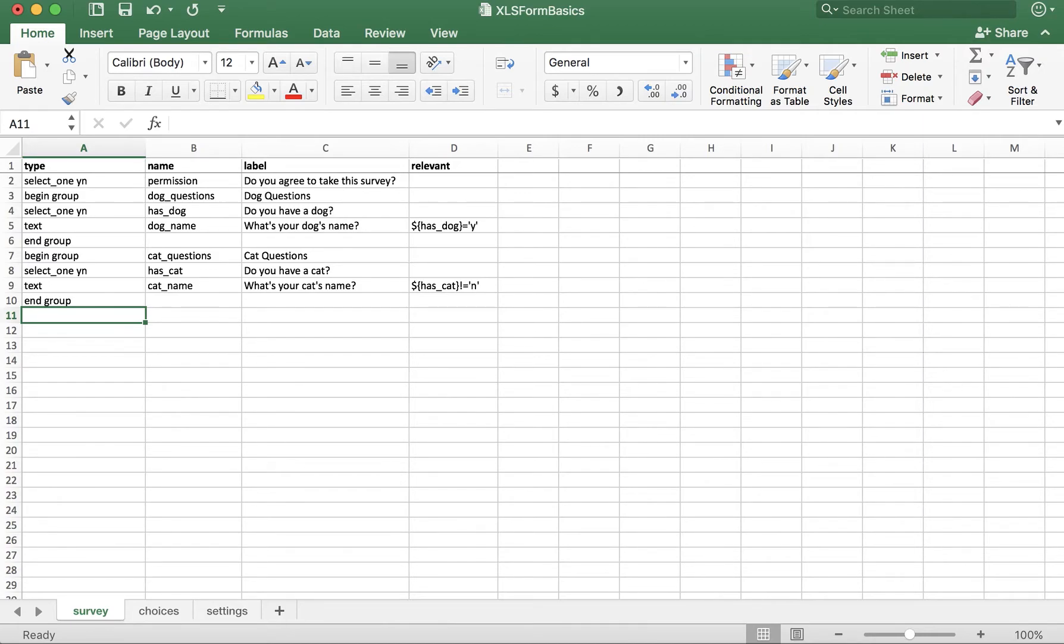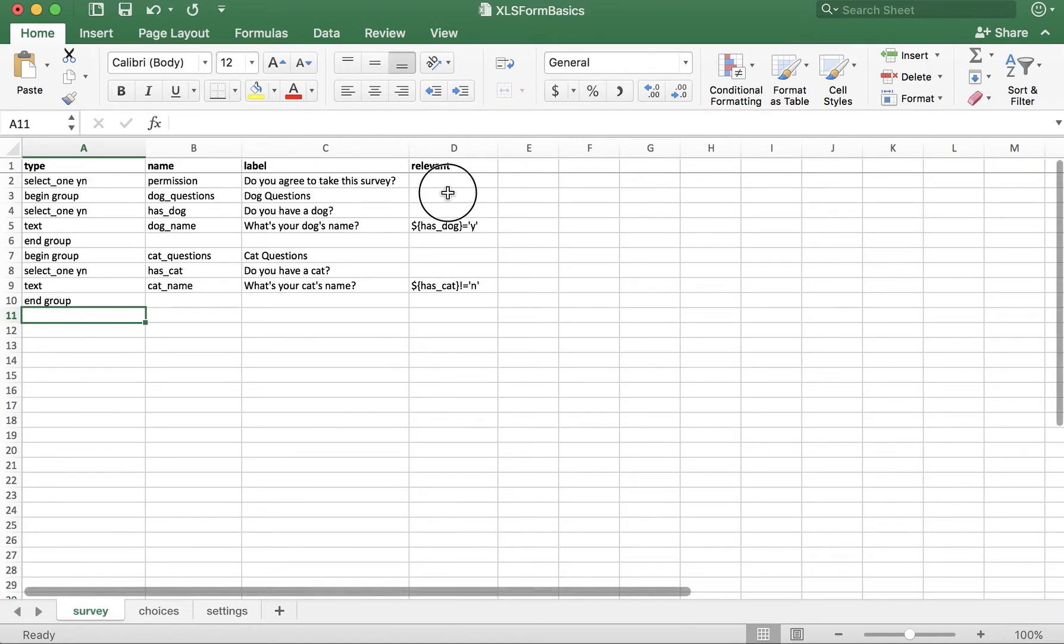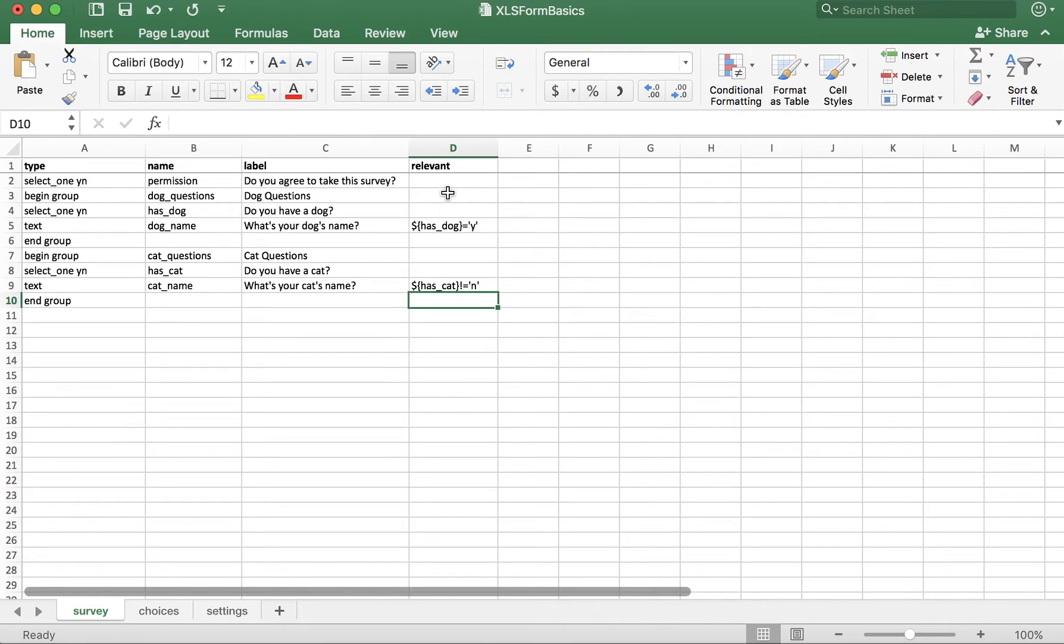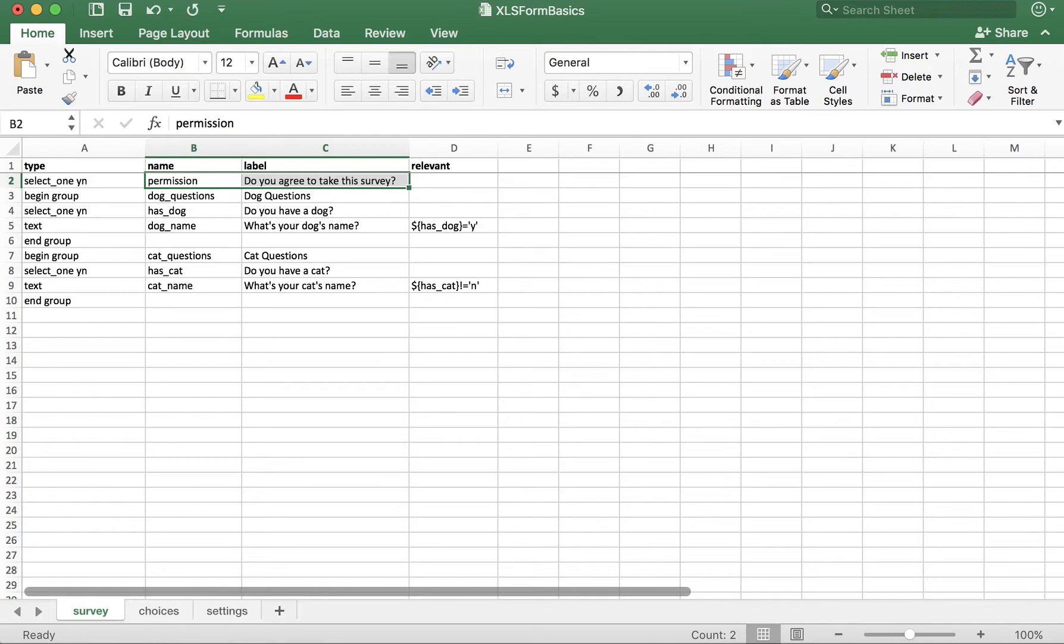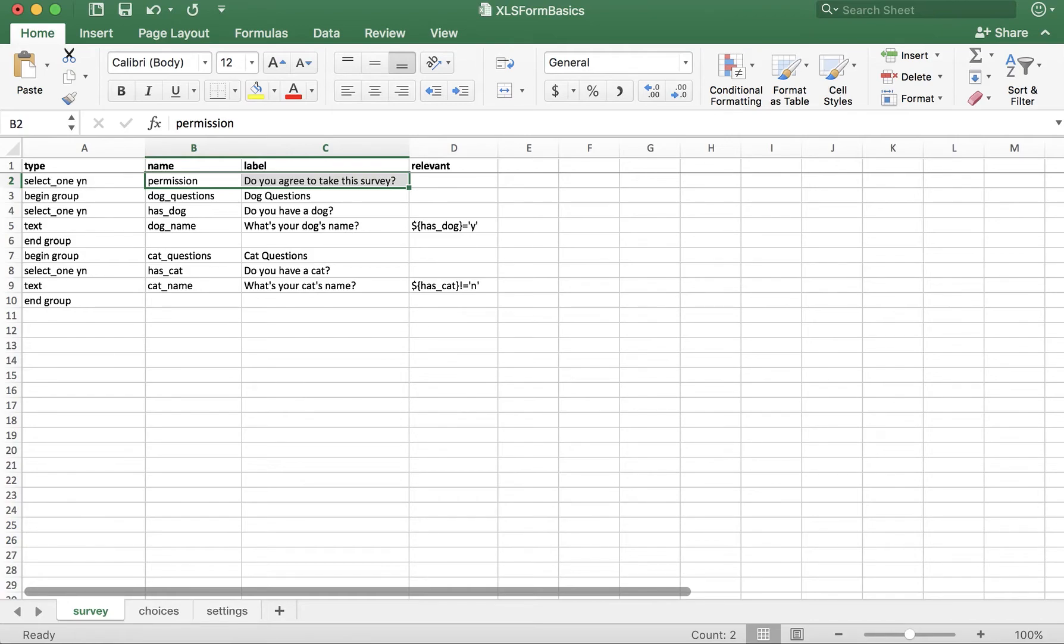Now, before we grouped these questions, we would have needed content in the relevant column for every single row in order to implement the appropriate skip logic based on this first permission question. But now we have two groups within this form. The reason this is helpful is because we can now apply skip logic to all questions in a group by only adding content to the relevant column of the begin group row.